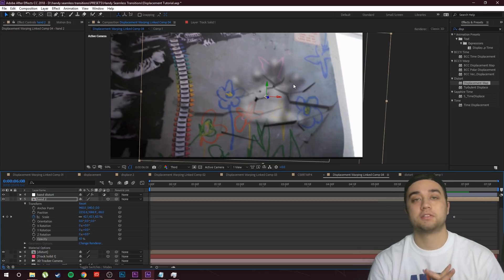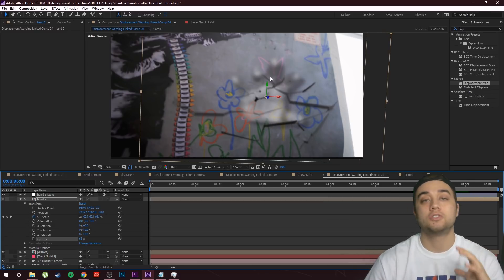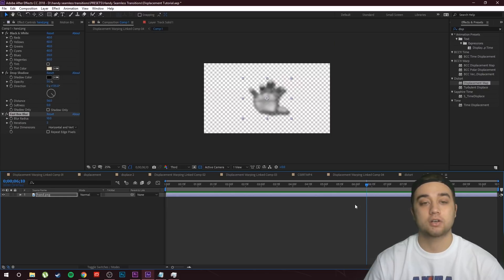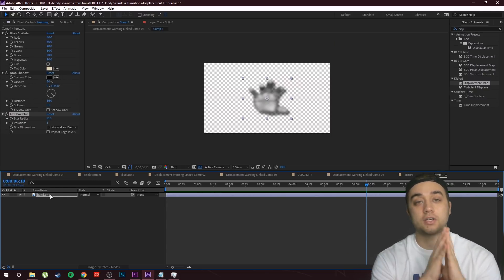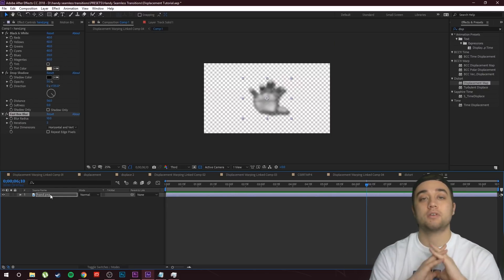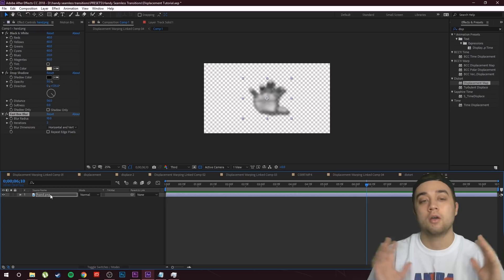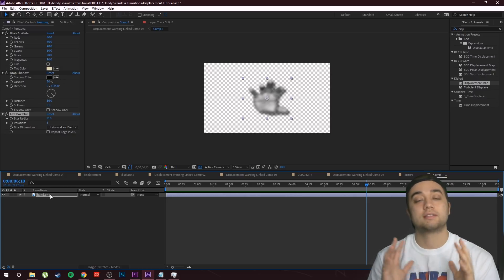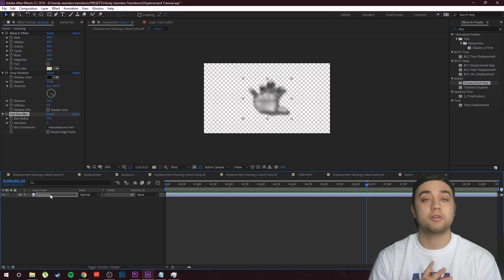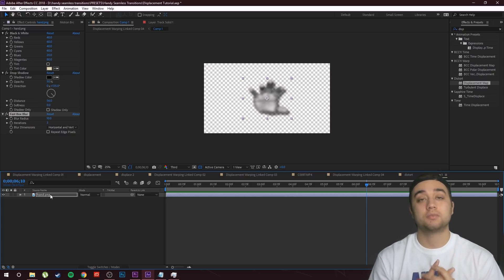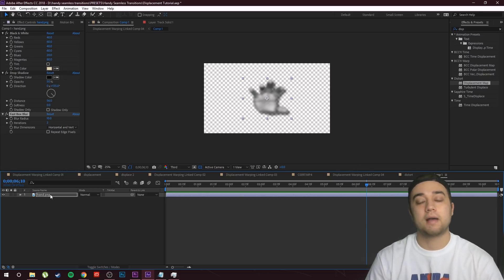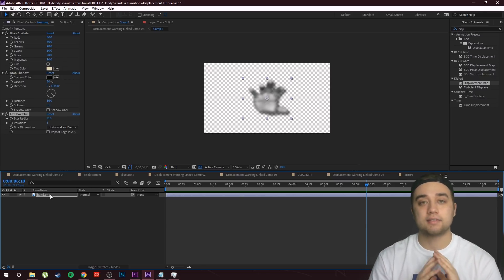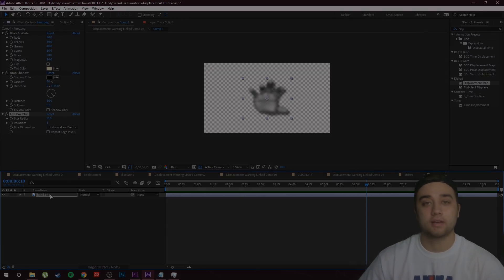That's about it! I hope you enjoyed this tutorial. You don't have to just use a hand — go back to your composition and use any kind of image, experiment with this technique, you can create some really cool stuff. If you're new here, consider subscribing and joining the community. Leave a like if you enjoyed the video — it helps the growth of this channel a huge amount. Thanks so much for watching and I'll see you guys later.